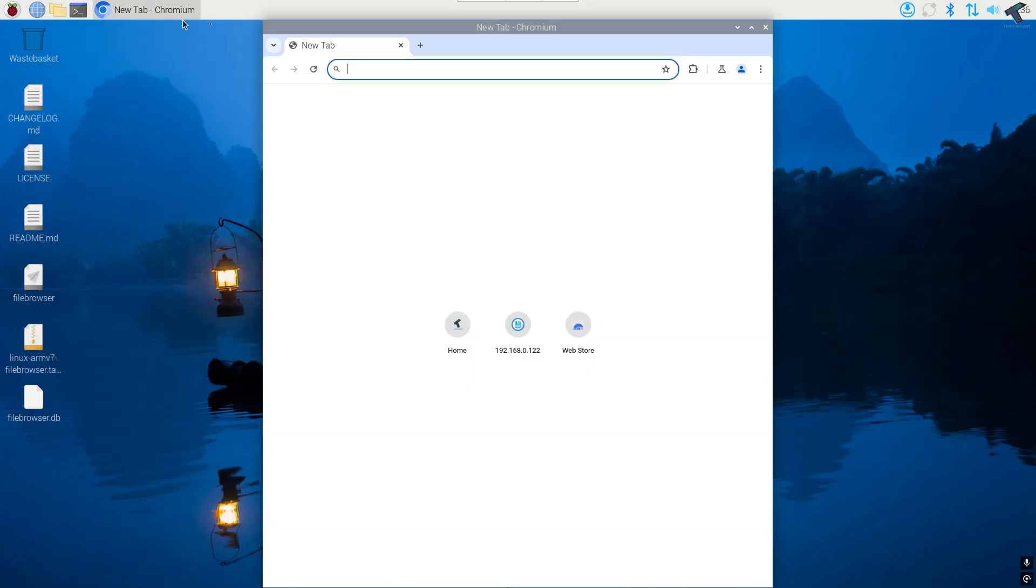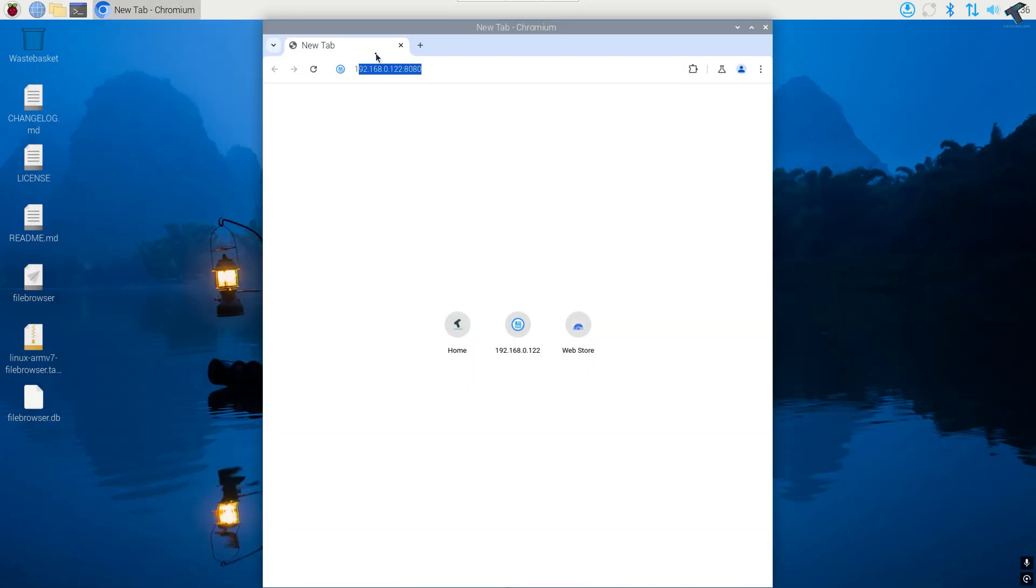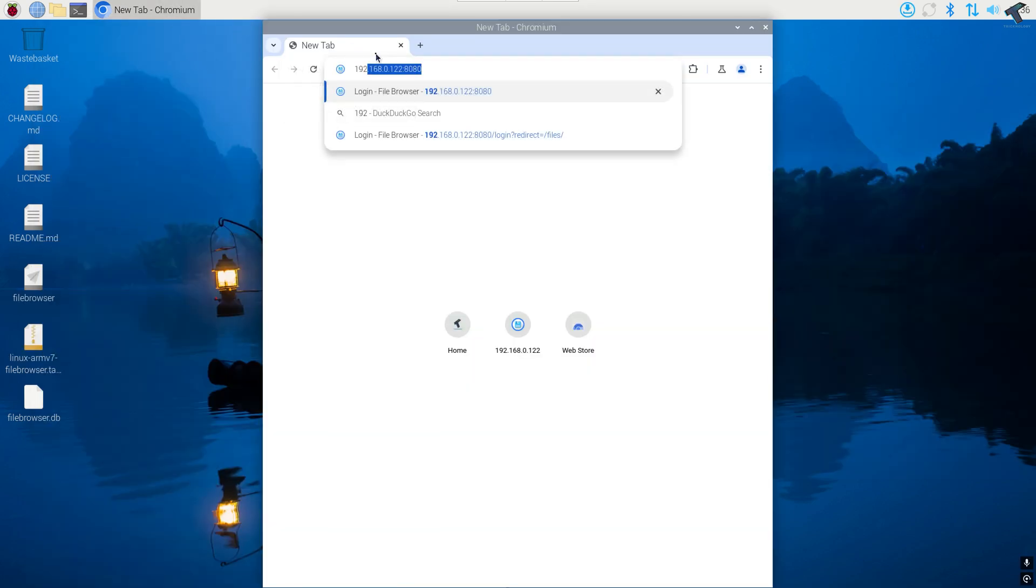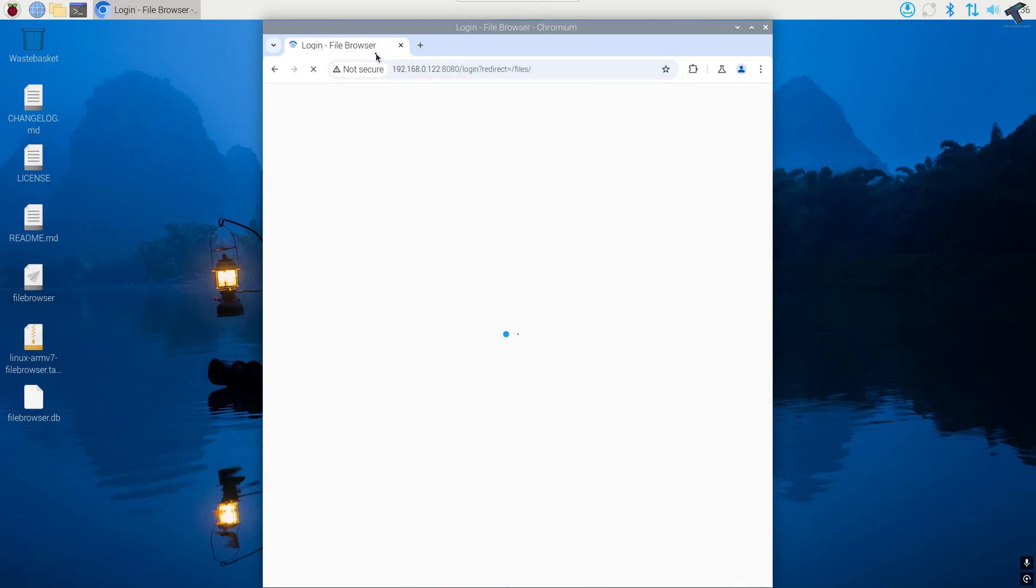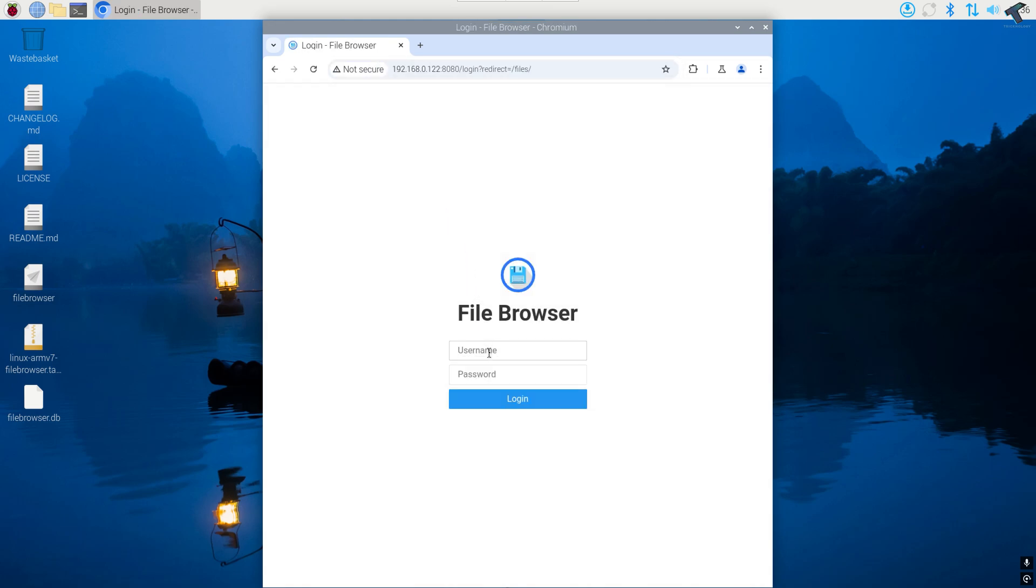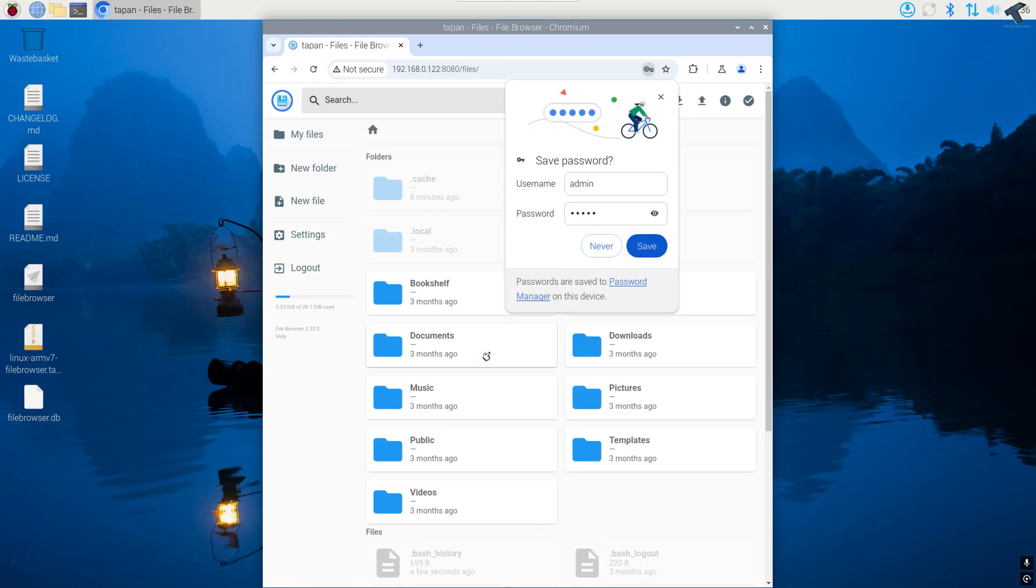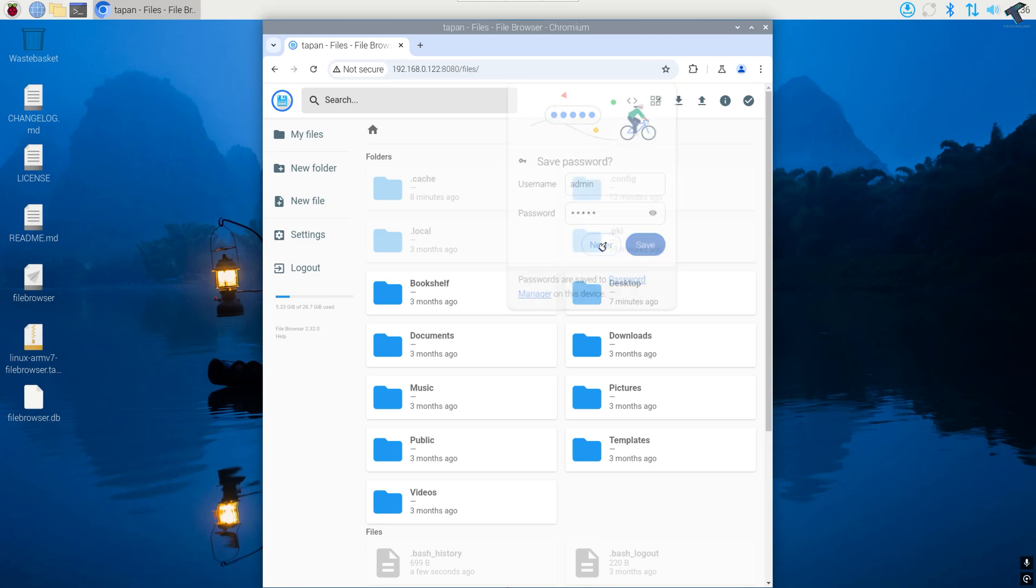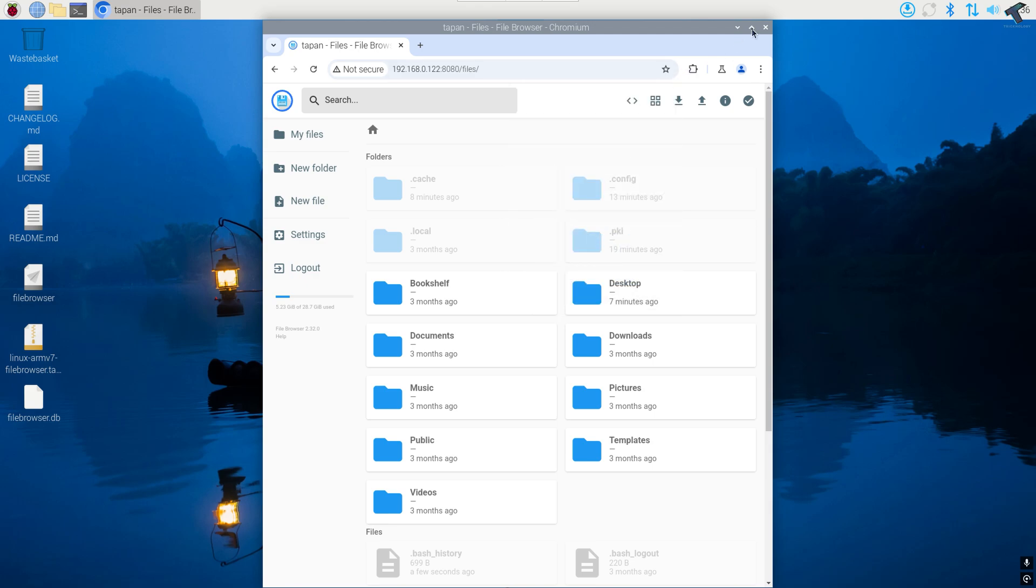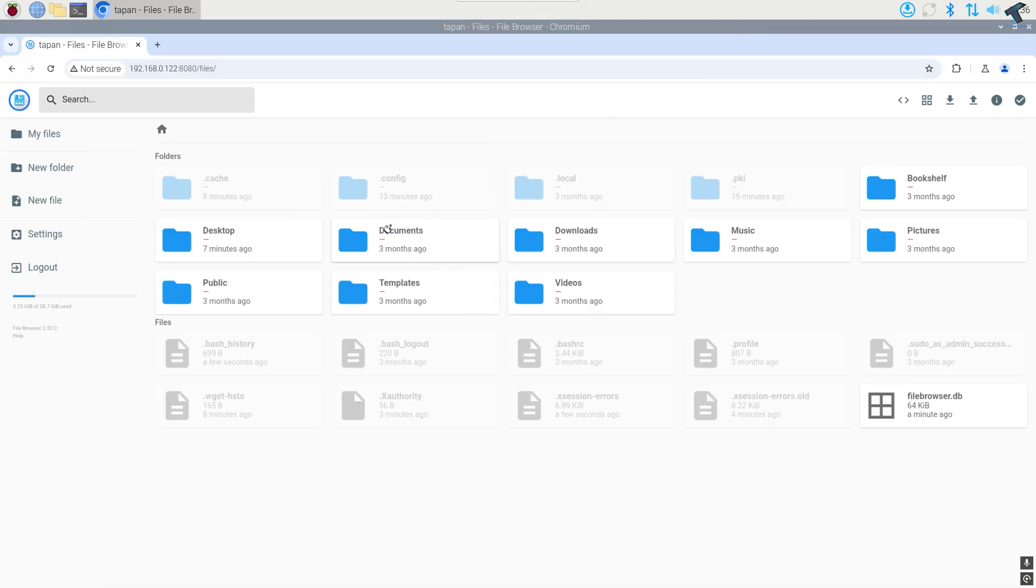After restart I will try to open that file browser. And as you can see it is working perfectly. So the username is admin and the password is also admin. As you can see it is working perfectly on my computer.